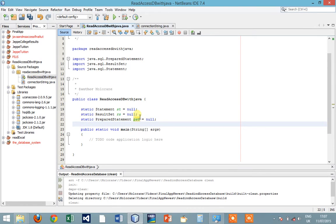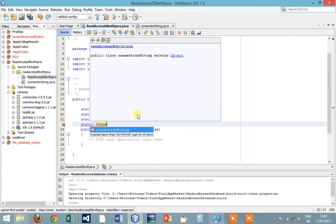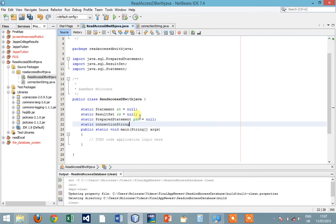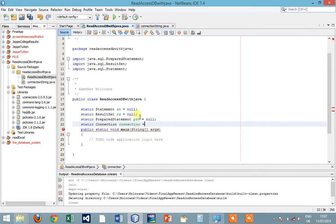We don't have ResultSet again. Static PreparedStatement pst equals to null. Then we have static Connection, no Connection equals to null.